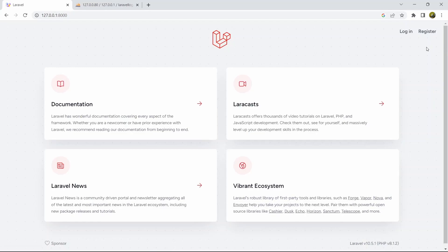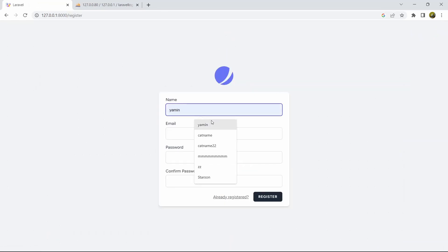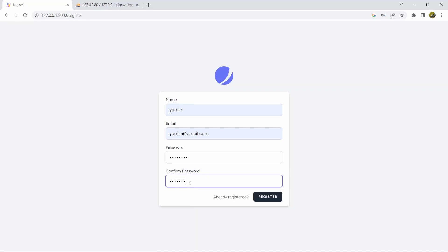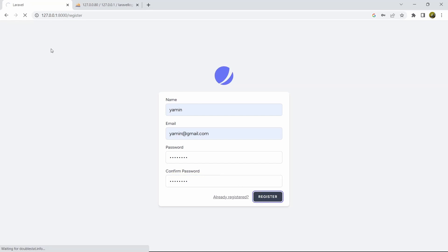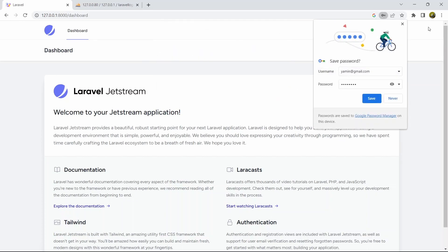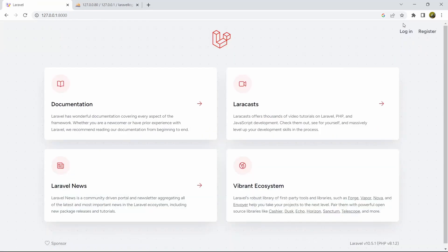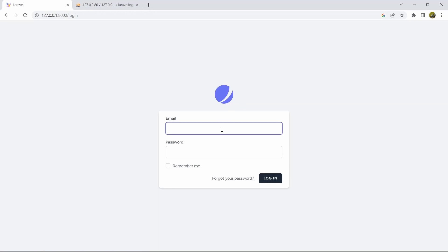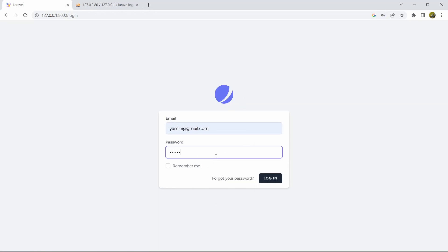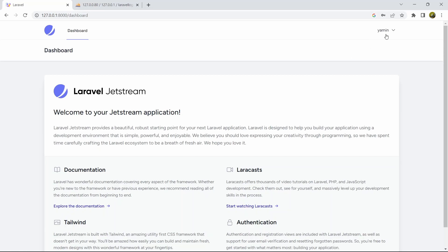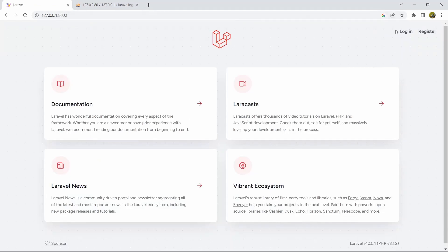Here you can see the login and register links. Let's click Register, give a name, email, password, and confirm password, then click Register — it takes us to the dashboard page. Now let's log out, then click Login, enter the email and password, and click Login. We are also able to successfully log in to our dashboard. This is how we can make a login and registration system using Jetstream in Laravel.